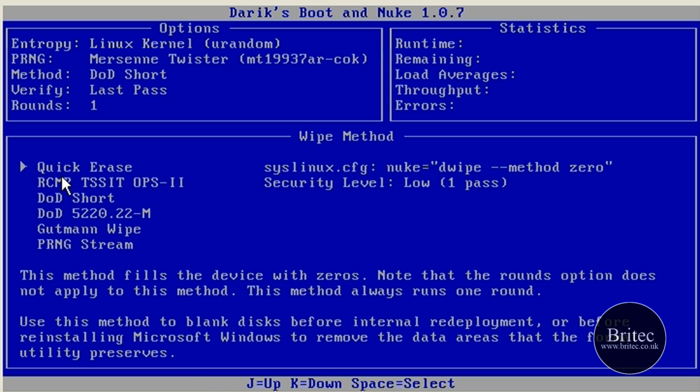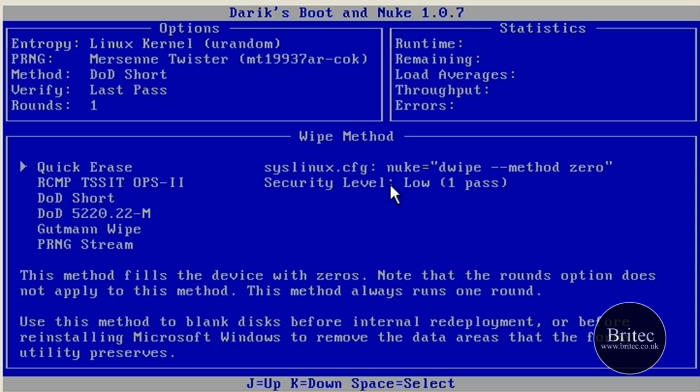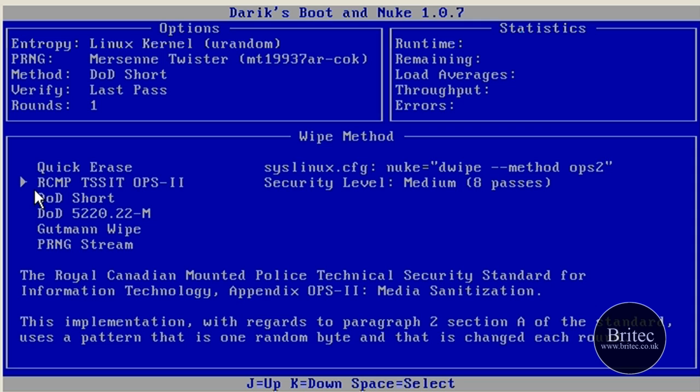Push M and there you have it. Quick Erase, which is one pass, just a method of zeros basically, which is pretty much good enough really. It's low security level. Unless you're doing something dodgy, I can't see what the harm is. You could probably get data back from that, but it will be pretty much damaged.